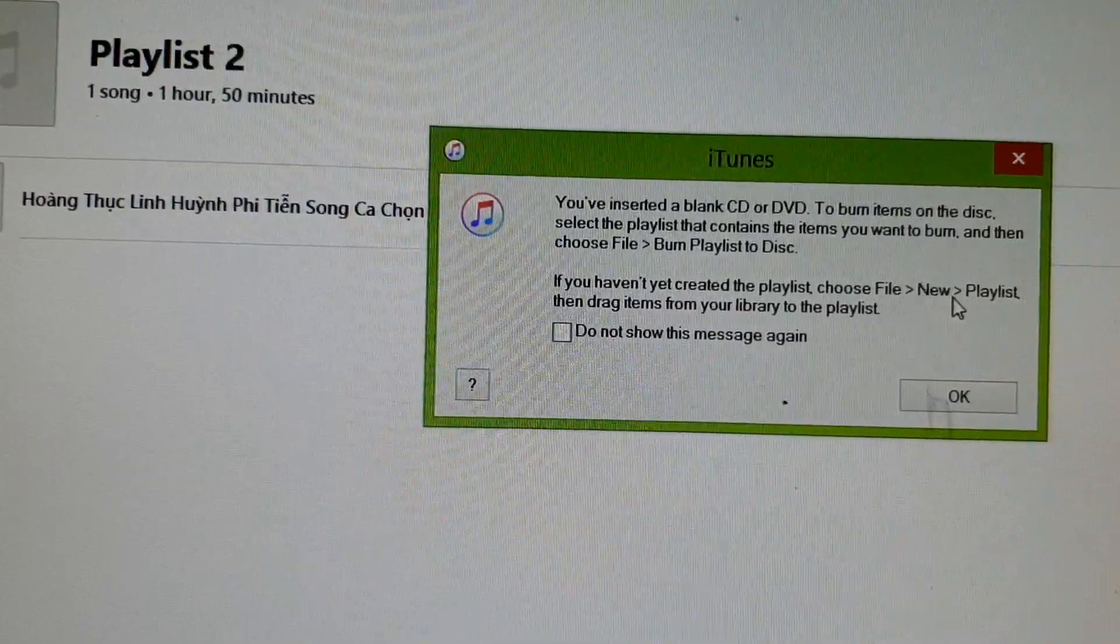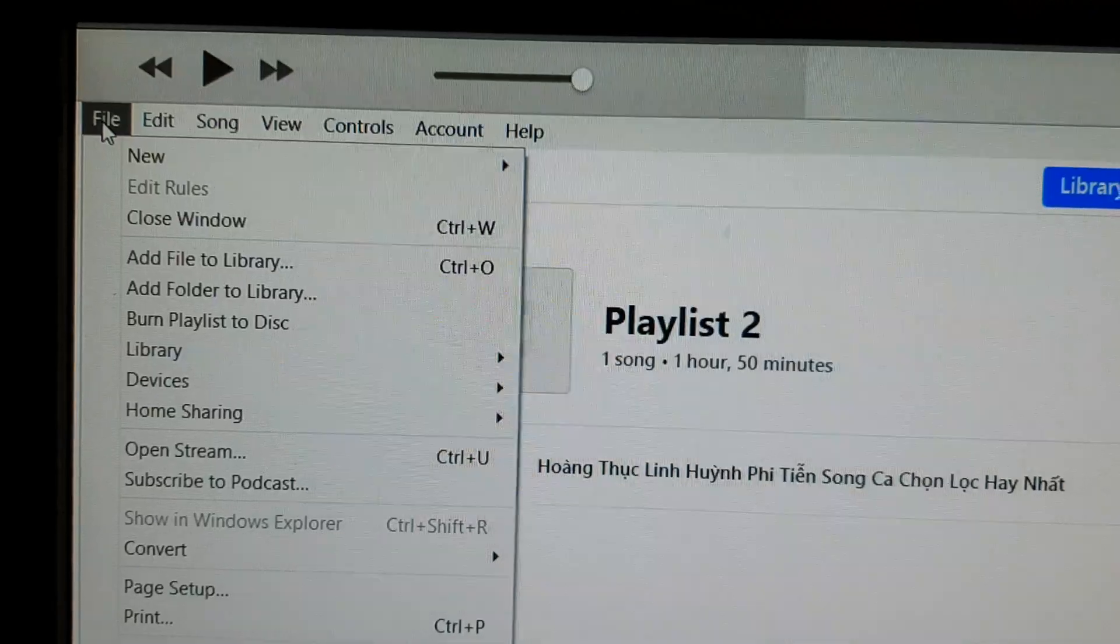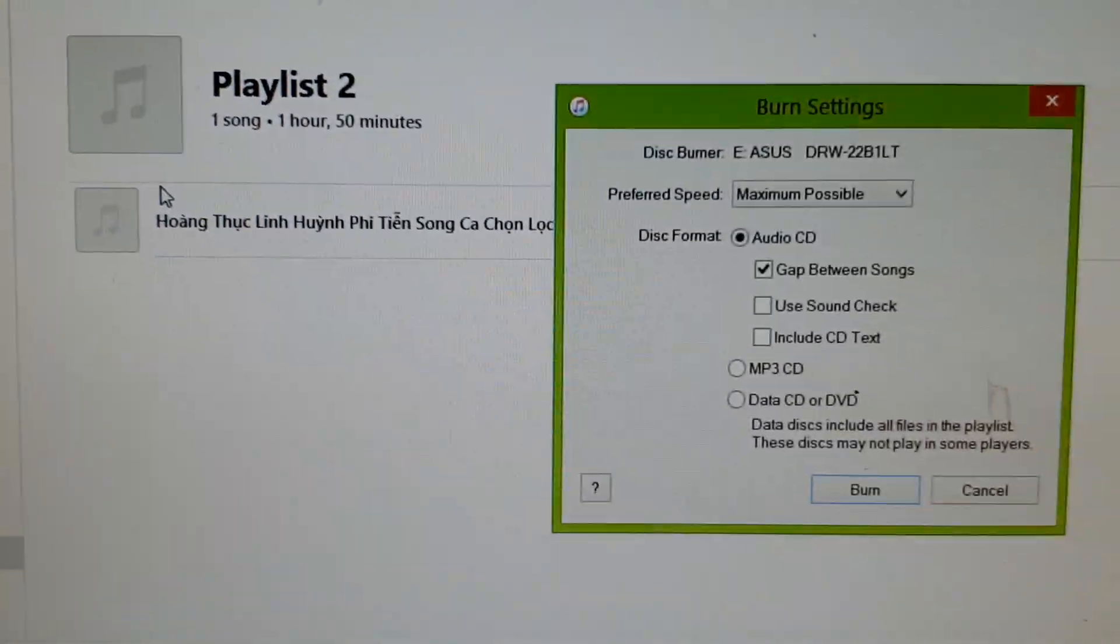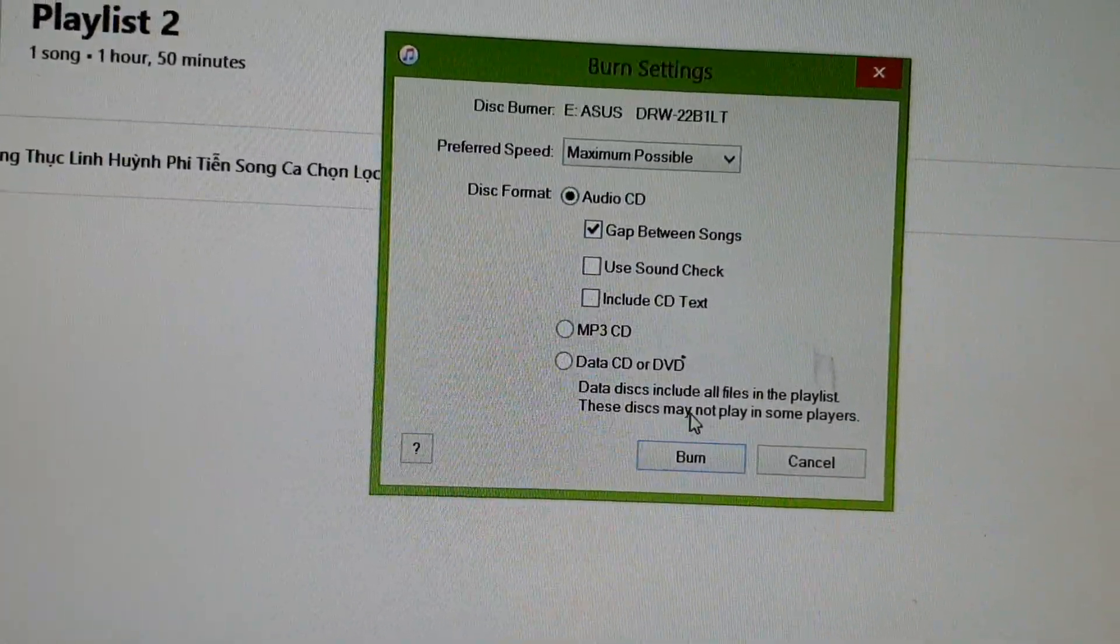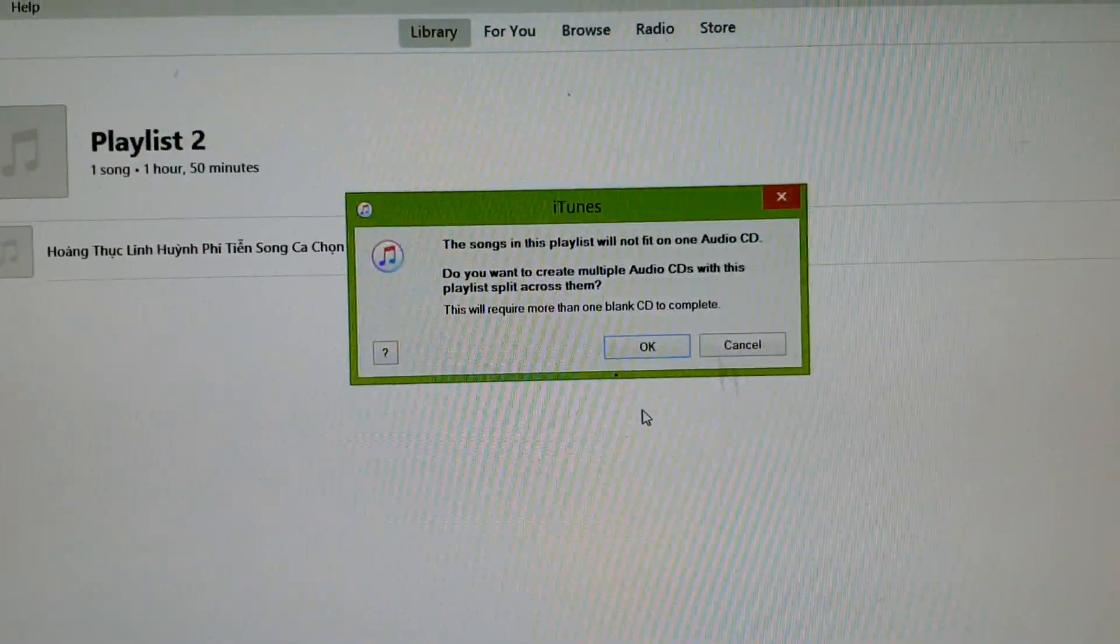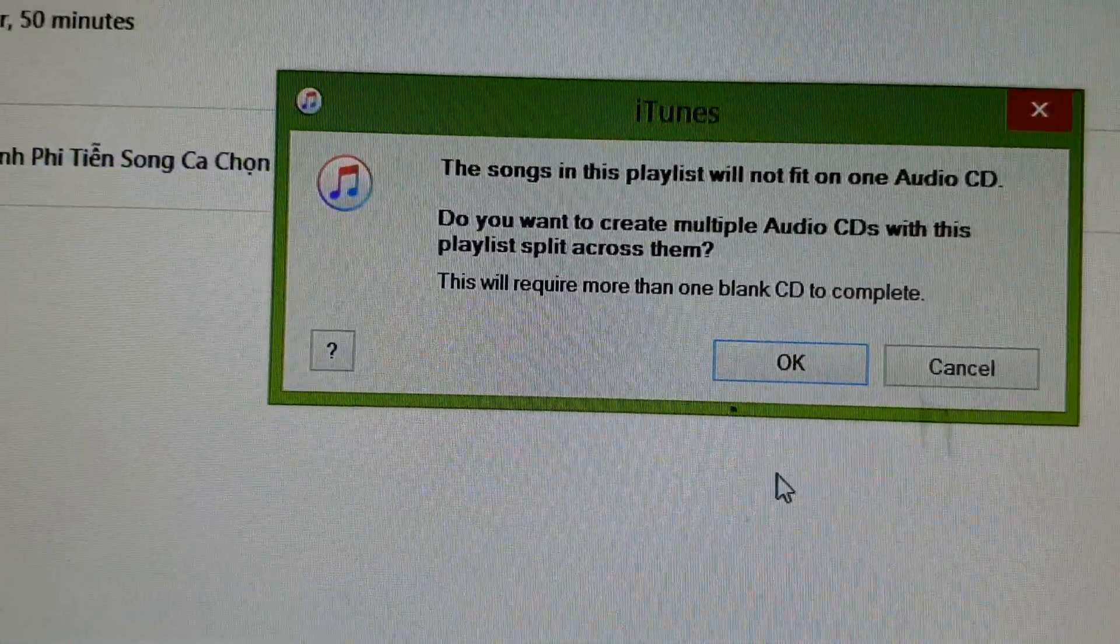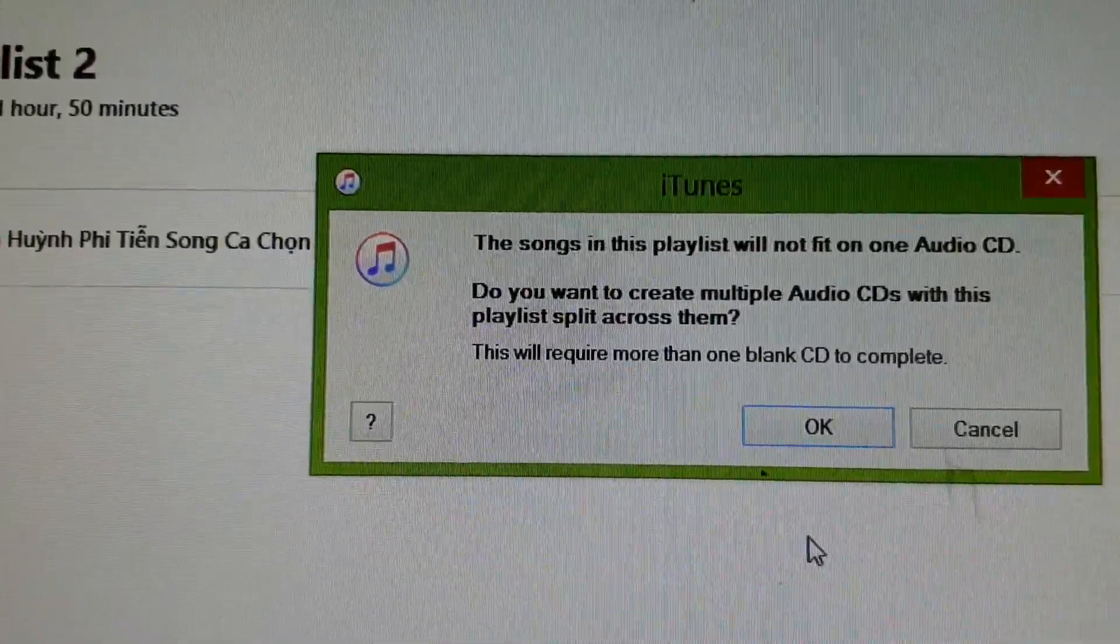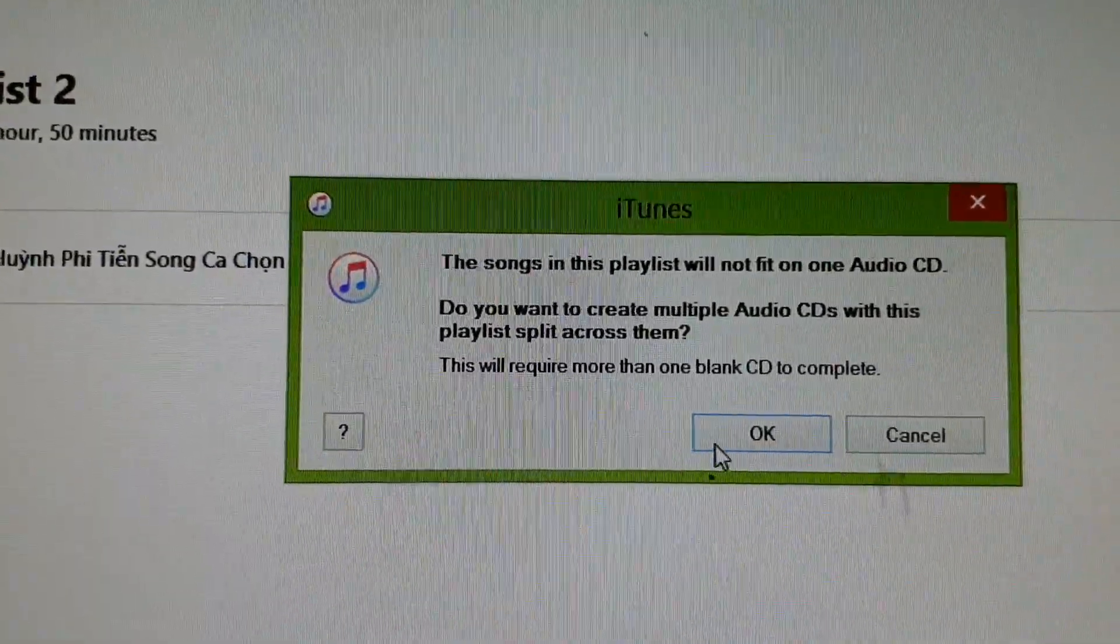So I'm just going to click on File, Playlist, and then Burn. So I click on File at the top here, and then I say Burn Playlist to Disc, and I choose Audio CD, and I click on Burn. And here it is, it says the songs in this playlist will not fit on one Audio CD, and it says do you want to create multiple Audio CDs with this playlist split across them. Just click on OK.